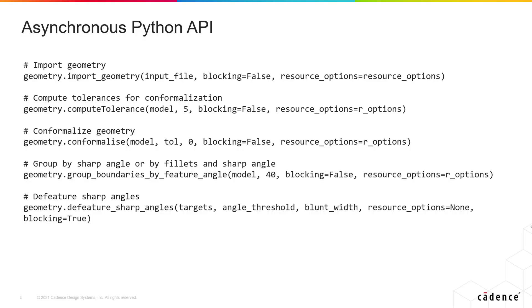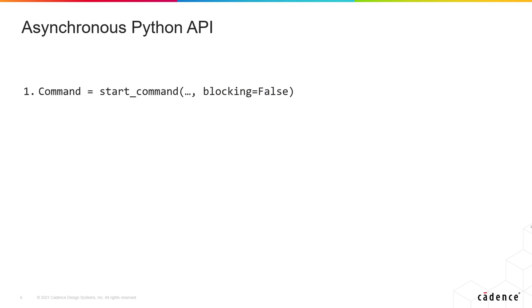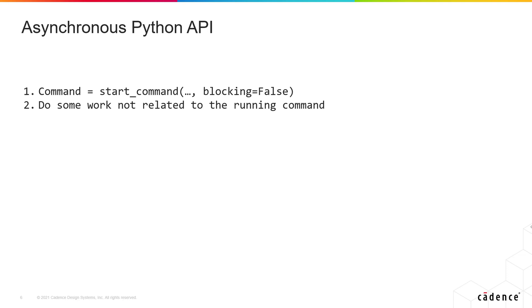These commands launched from the Python API have an optional blocking argument, which is true by default. When the user sets this argument to false, the method returns a command object. The command will be running in the background and the user will be able to perform other operations in the meantime.